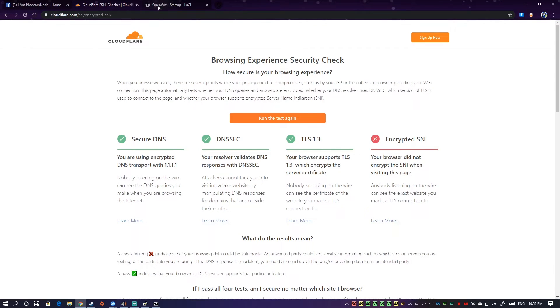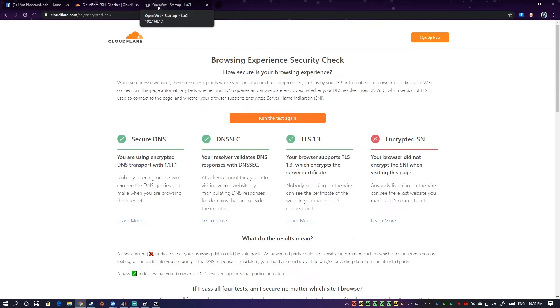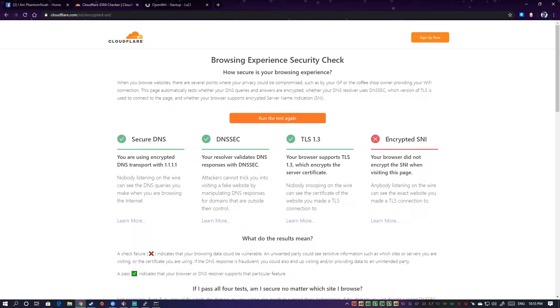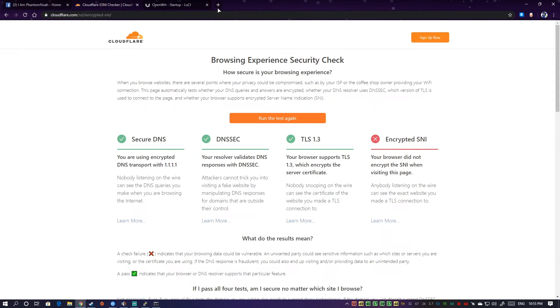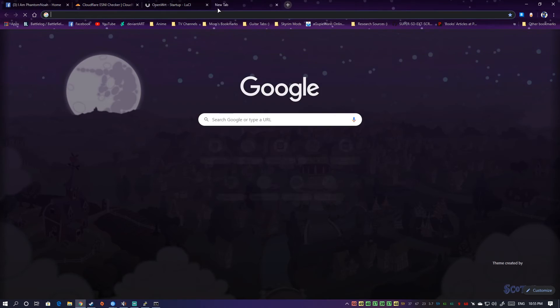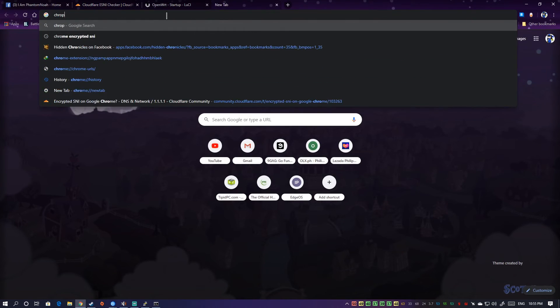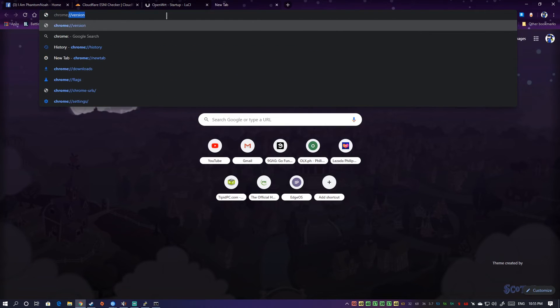Okay, now we have DNS over HTTPS enabled on our OpenWRT setup. So regarding this encrypted SNI, if you have Firefox this is already enabled by default, but if you have Chrome and possibly Edge too, we need to go to our flags settings.